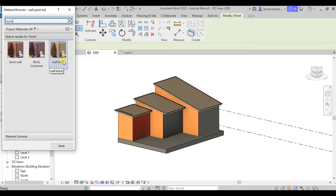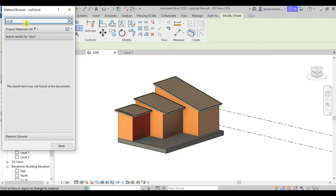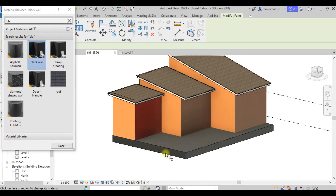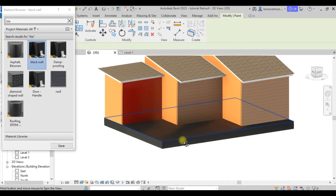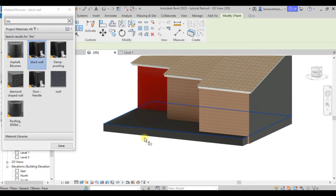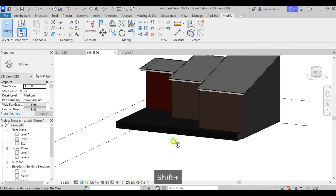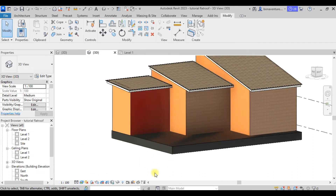If I want to use the Brick Wall material, I click on it and apply it. If I want to use the Black Wall, I apply that. Note that the texture might not show depending on the view mode. This is under Realistic view — if you switch to Shaded it will appear differently. Realistic gives you an idea of how it will look after rendering.